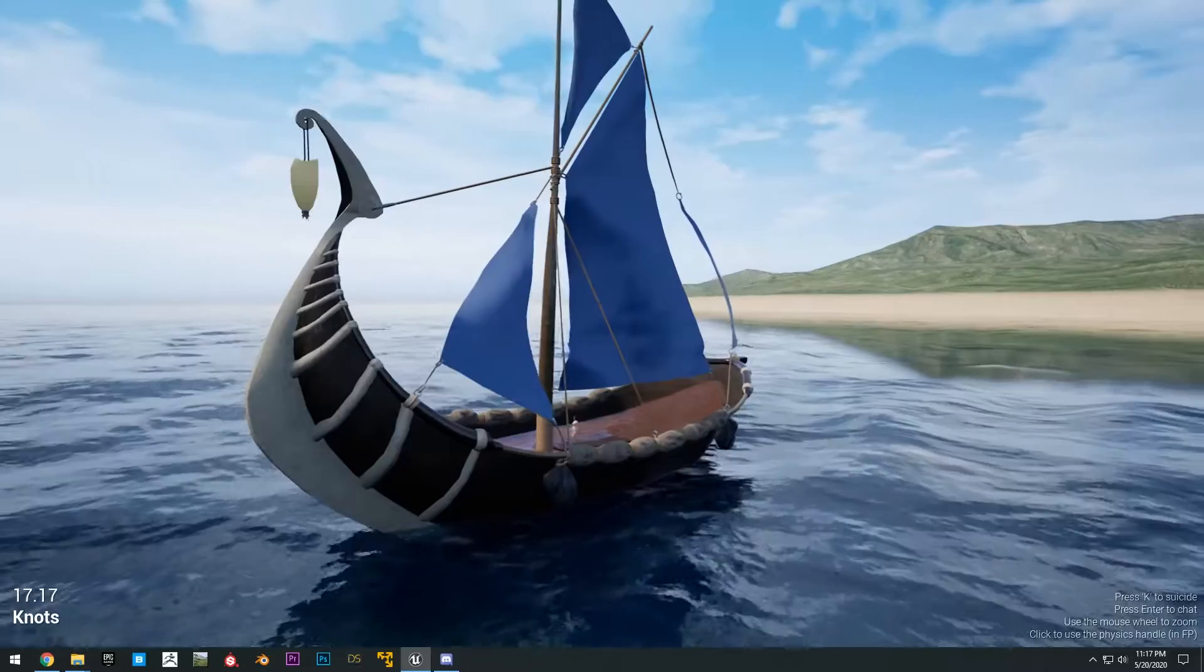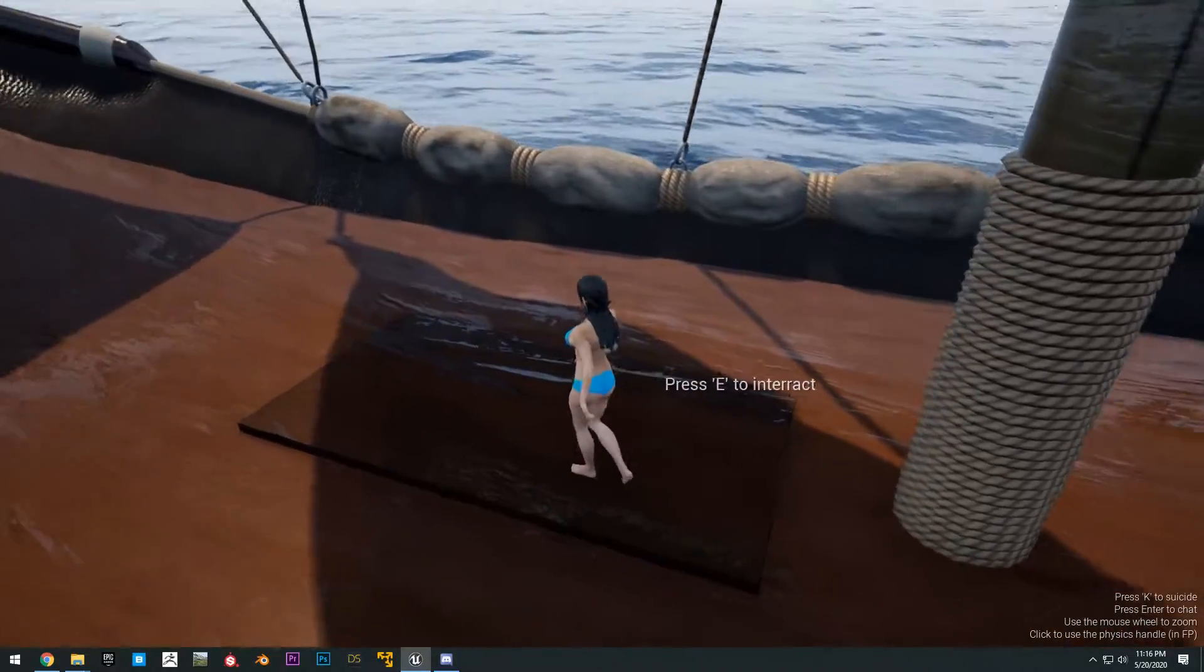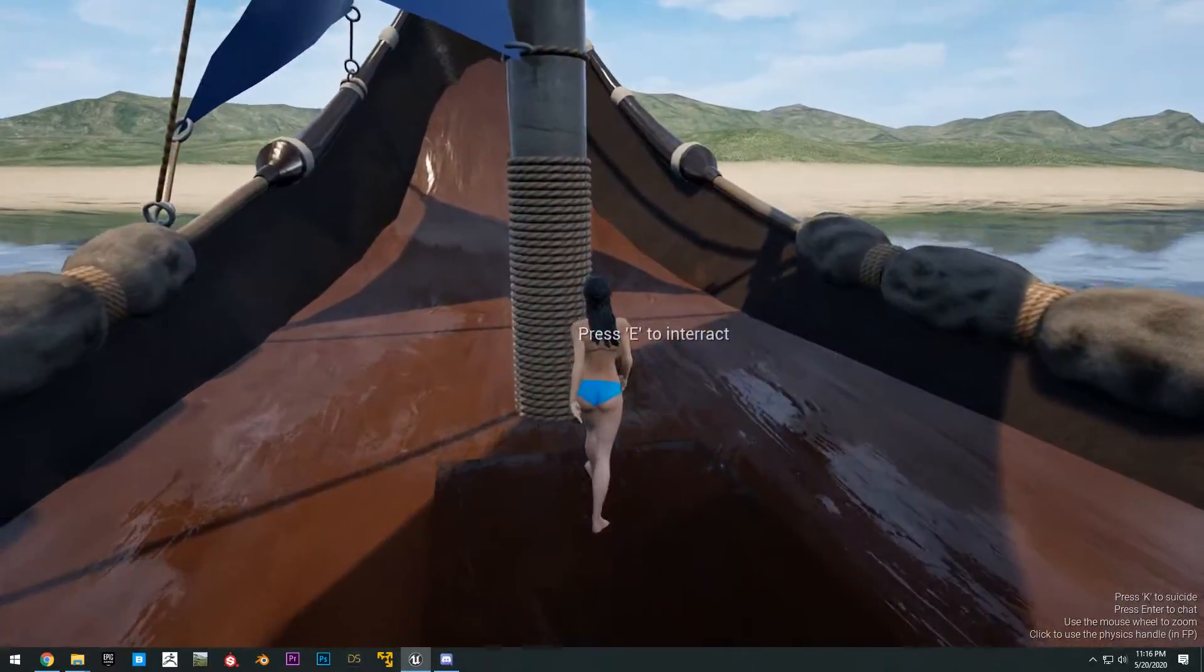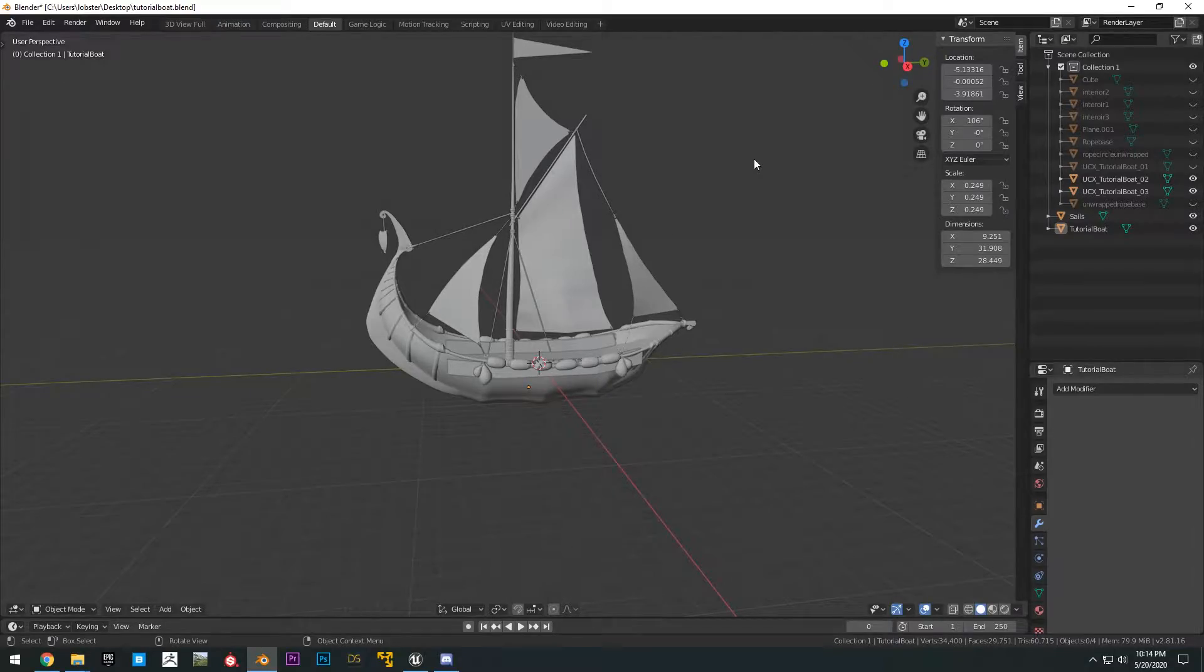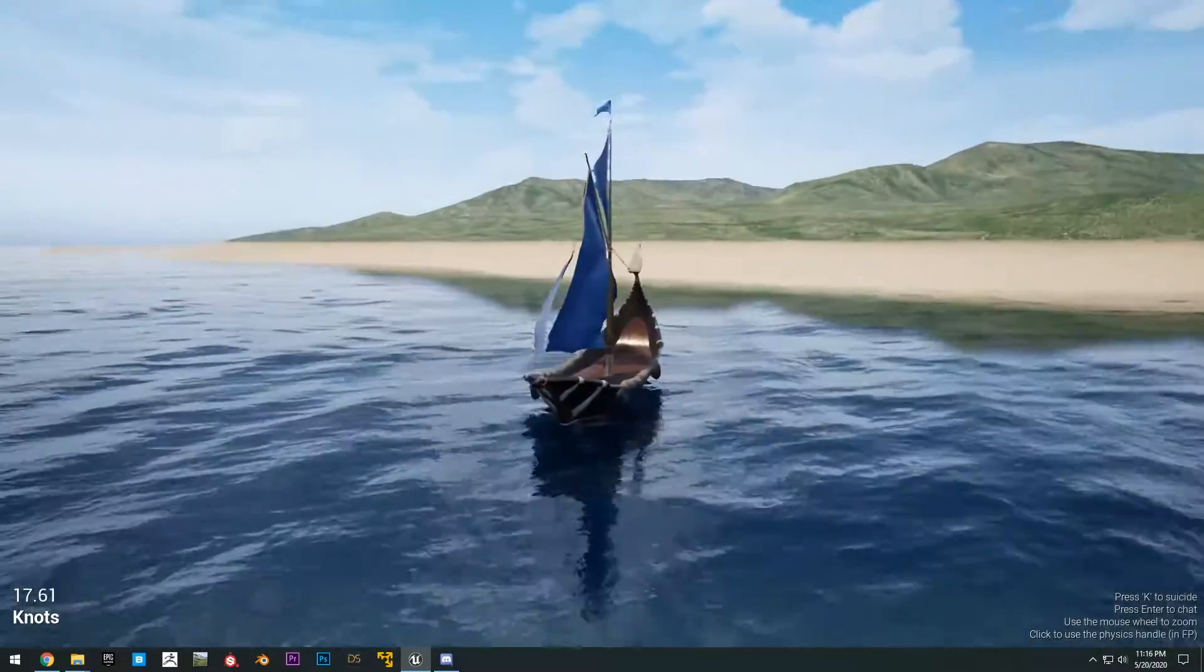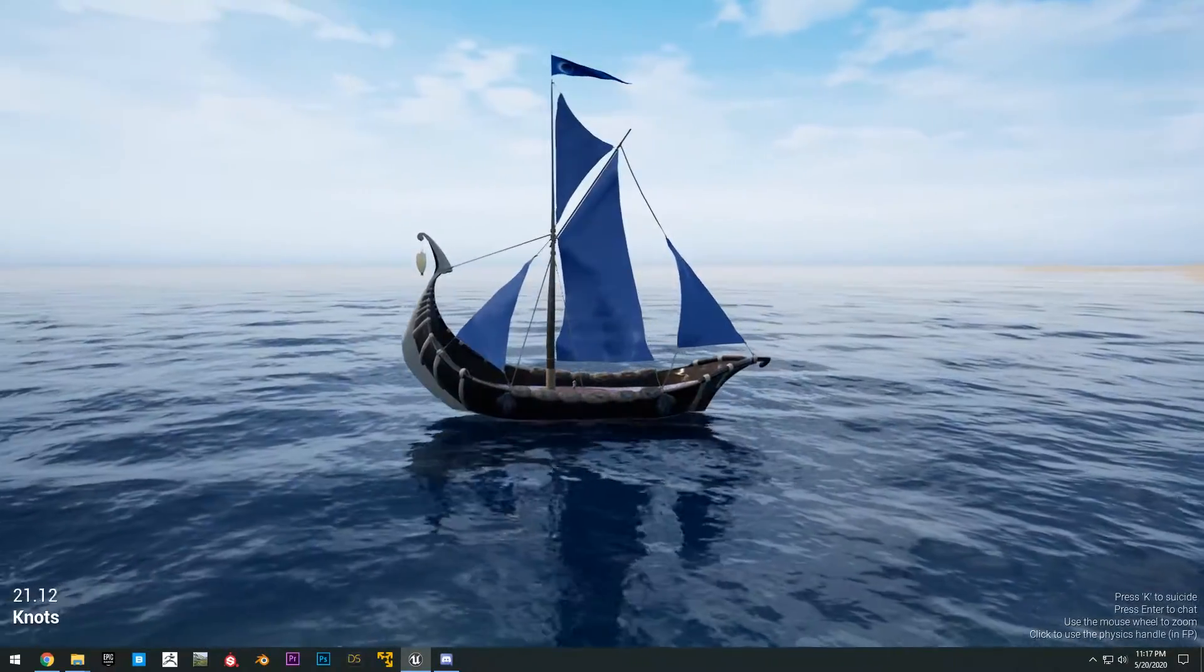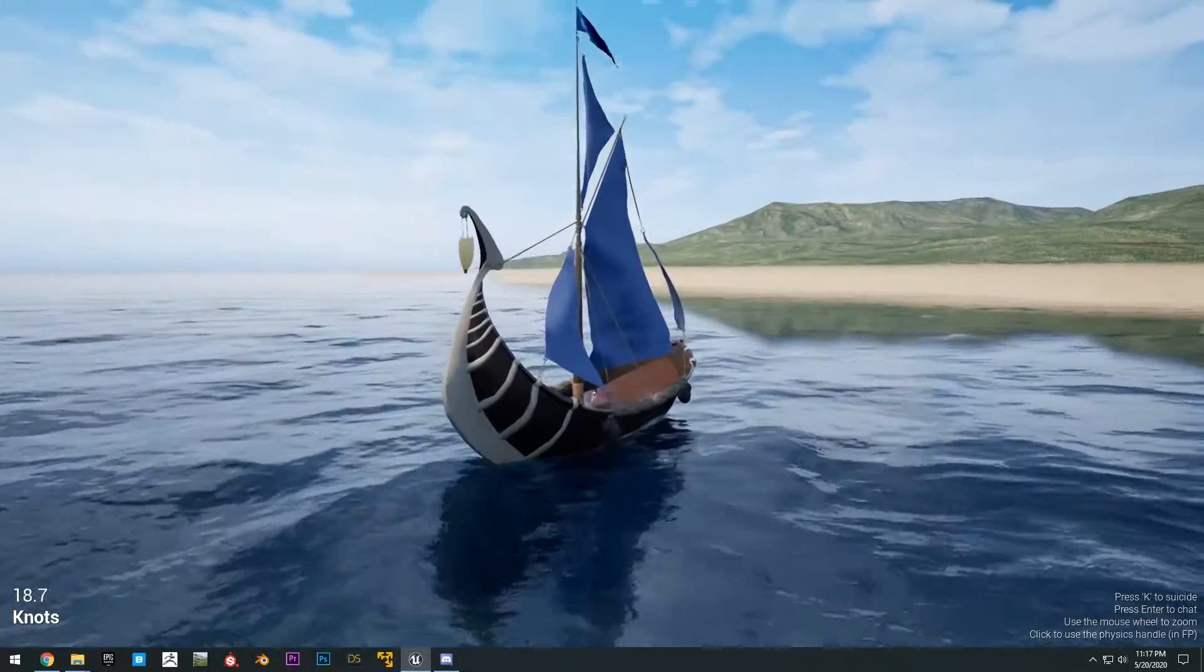Today I will show you how to create our own custom boat using the free Community Ocean project. The boat model I will include for download in the project files, and I will show you how to set up the buoyancy as well as set up the cloth physics for the sails. Then finally we can jump in and drive the boat around.